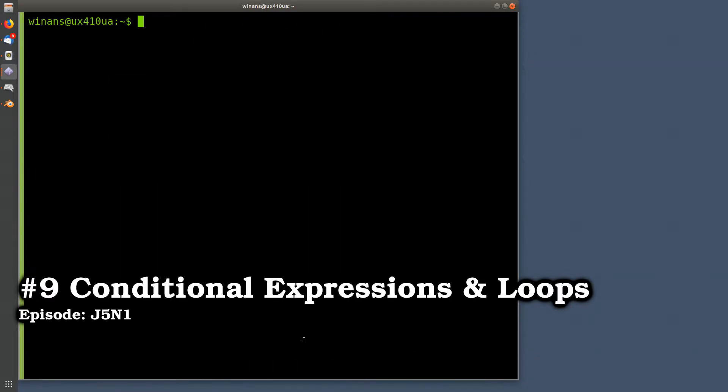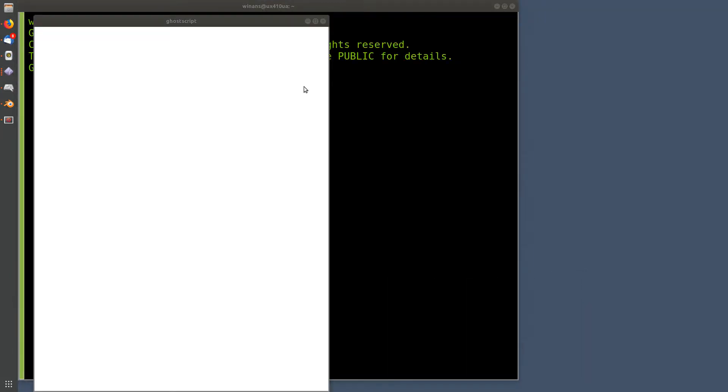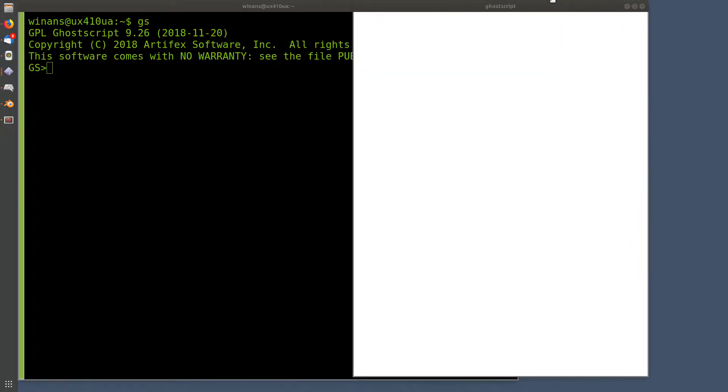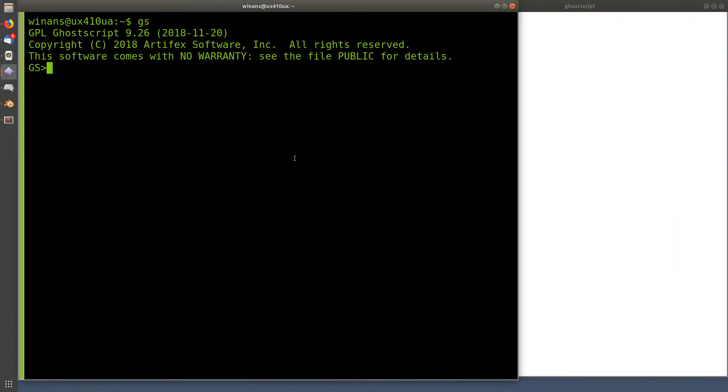Hey, John here. Let's talk about if-then-else expressions and loops in PostScript today. Let's fire up our favorite interpreter. We're not going to really look at the screen. We're just going to talk about how to deal with conditional expressions and stuff like that.